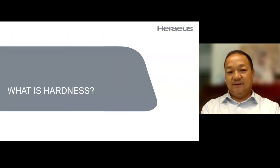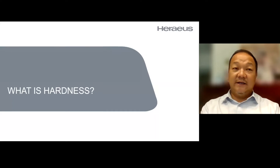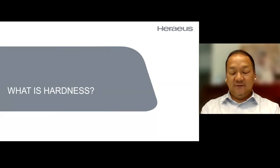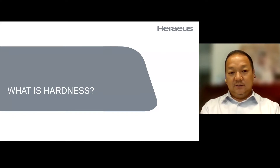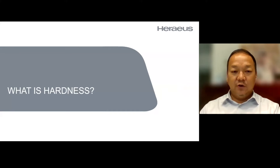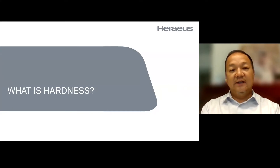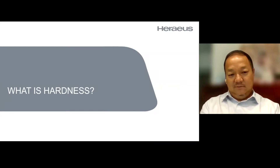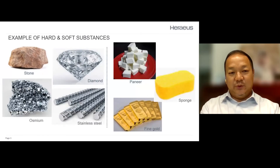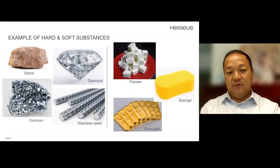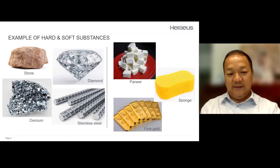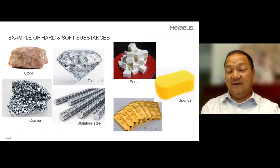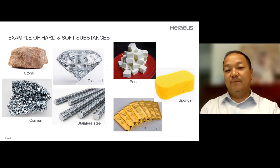First of all, what is hardness? Hardness is a kind of subjective description for a material. As long as the metal is difficult to resist deformation, we describe it as hard. Here are some typical examples: stone, diamond, stainless steel, or osmium — a kind of precious group metal — which is reported to have even higher hardness than diamond. These are very typical hard substances.